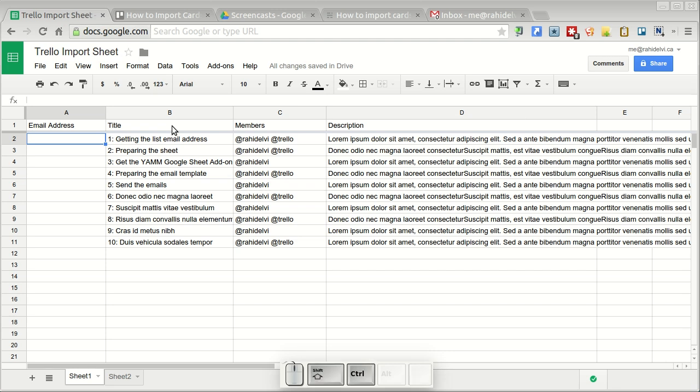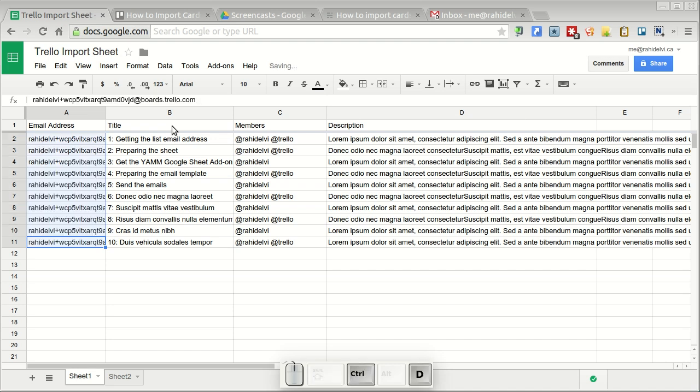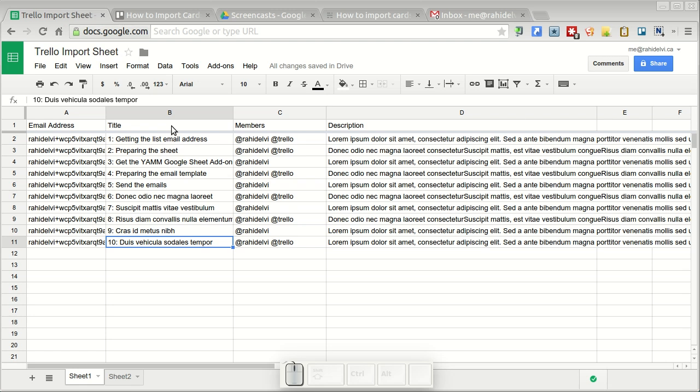Now that email address that I copied over I'm just going to paste it in here. And since I'm going to bring over 10 cards into Trello I'm just going to fill this email address down for all of these 10 rows.